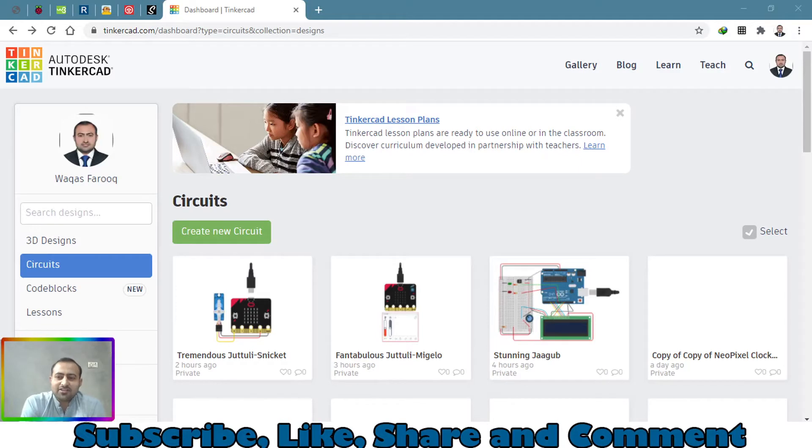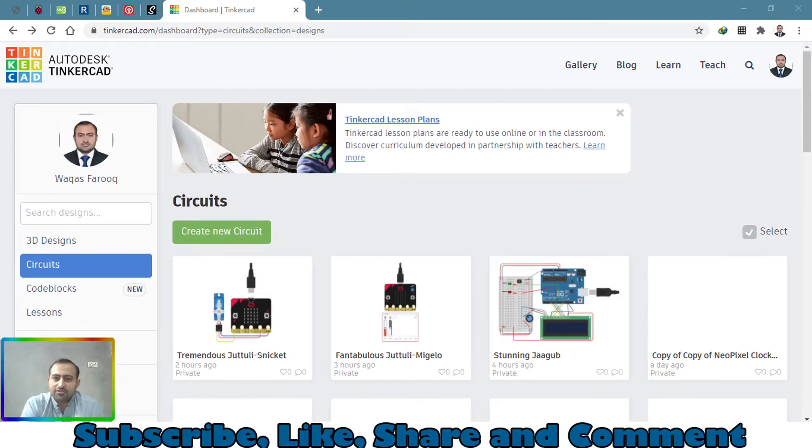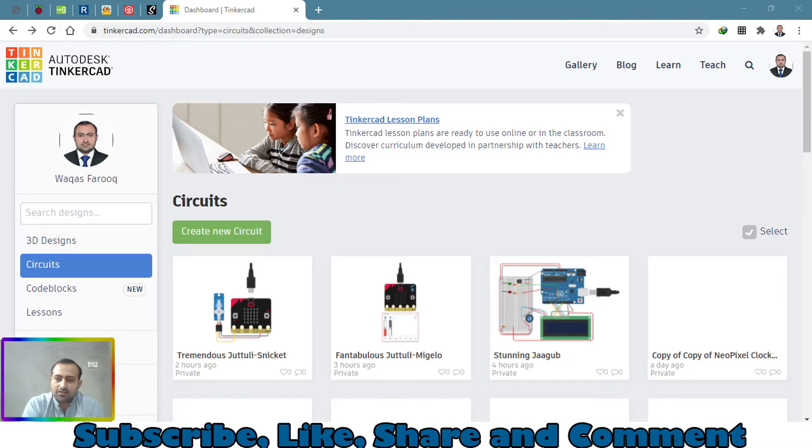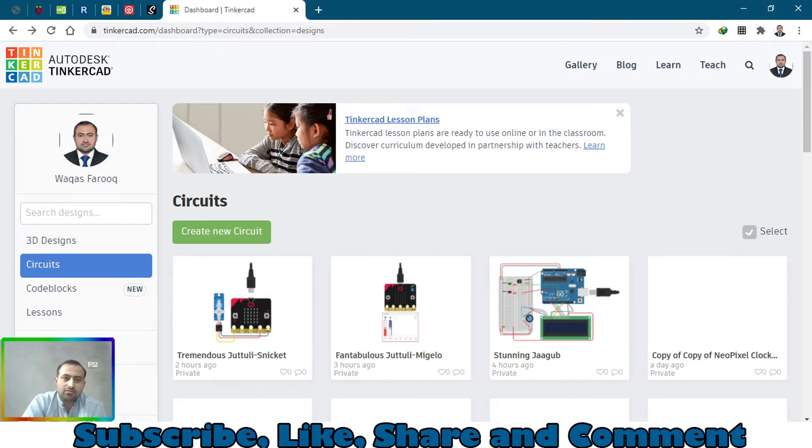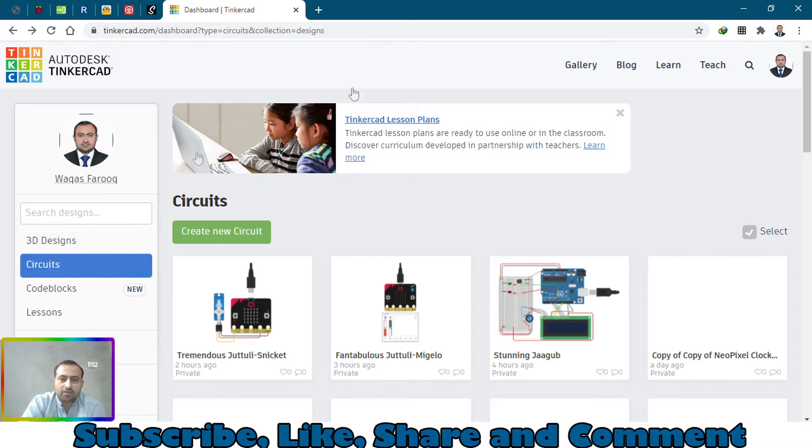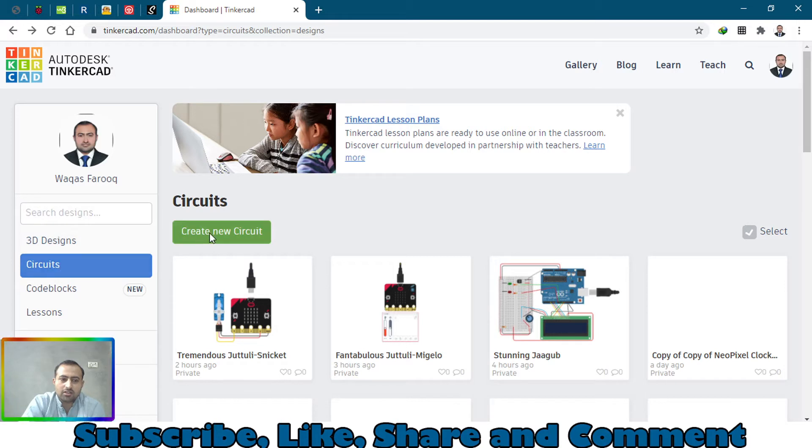Welcome back to my channel. In this tutorial I will be simulating an RGB LED with micro bit board. This is a very quick tutorial. Before going further, please subscribe to my channel and go to this website called Tinkercad.com. Create an account, go to circuits, and click on create new circuit.